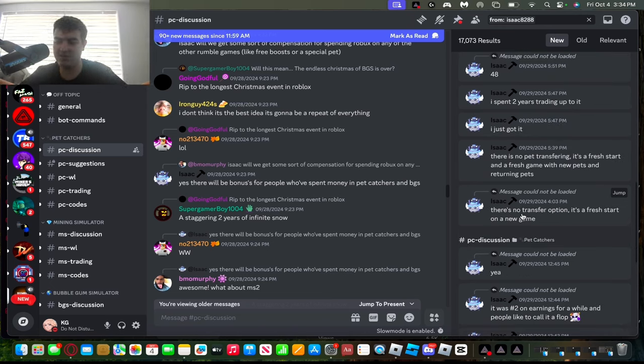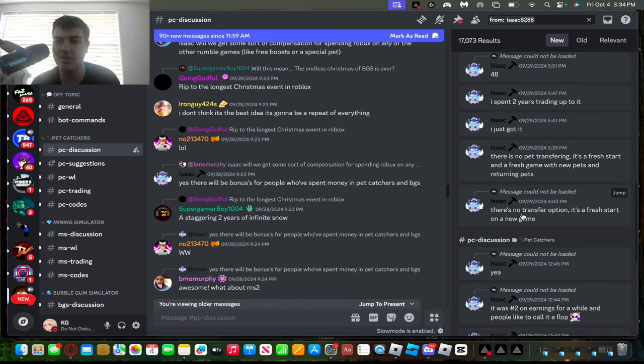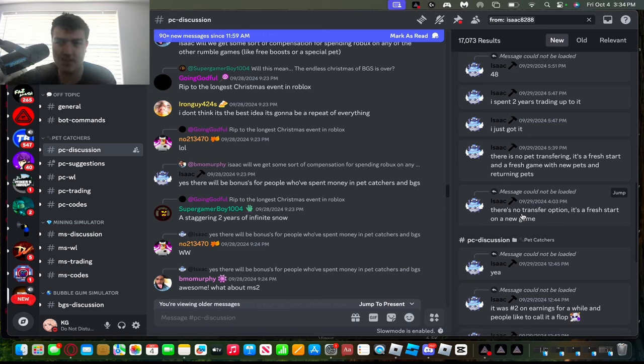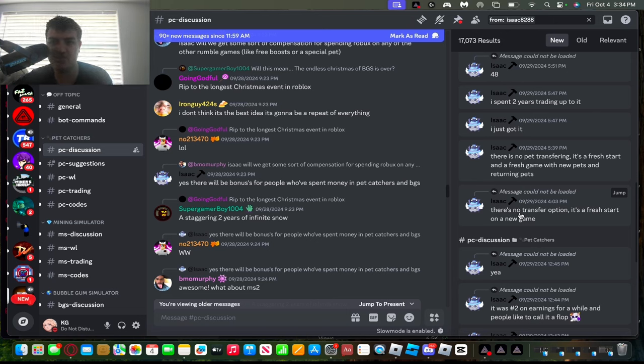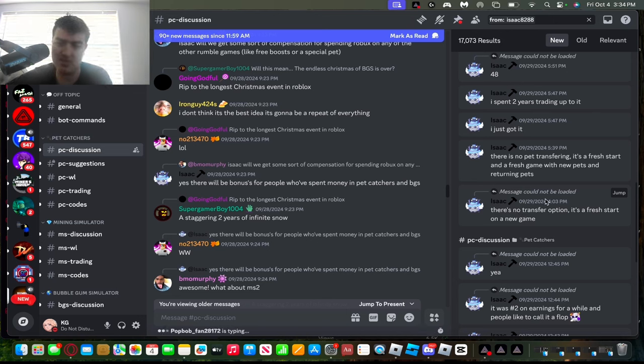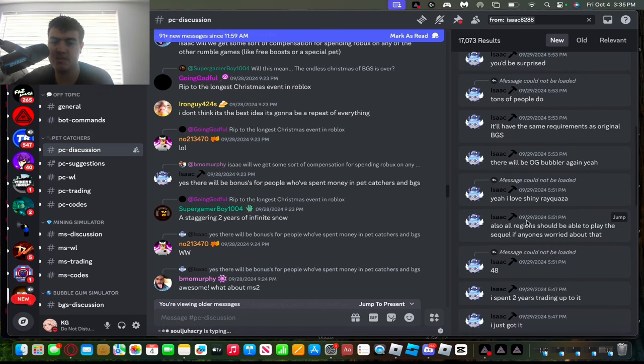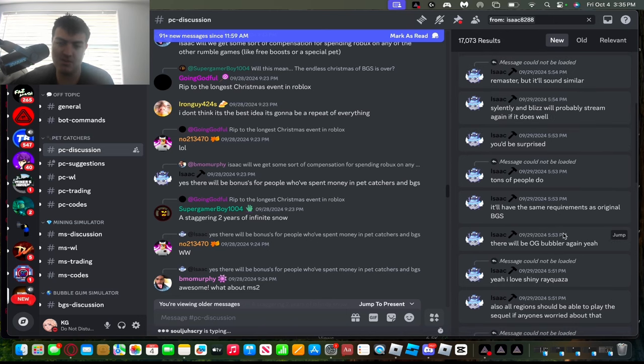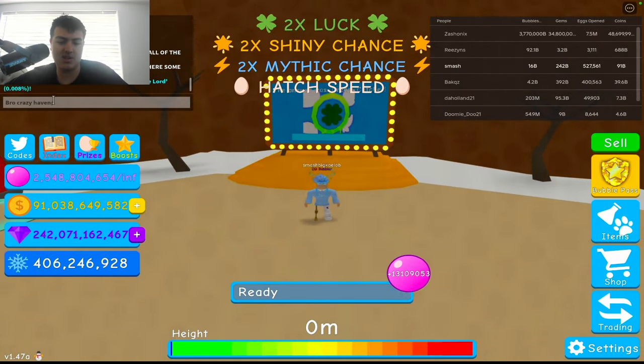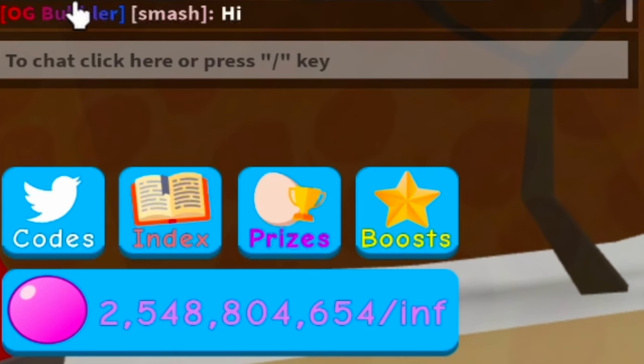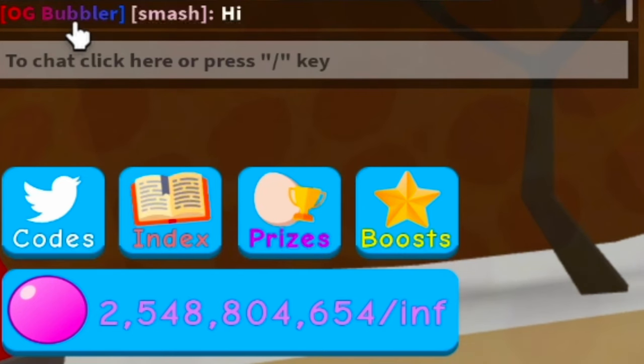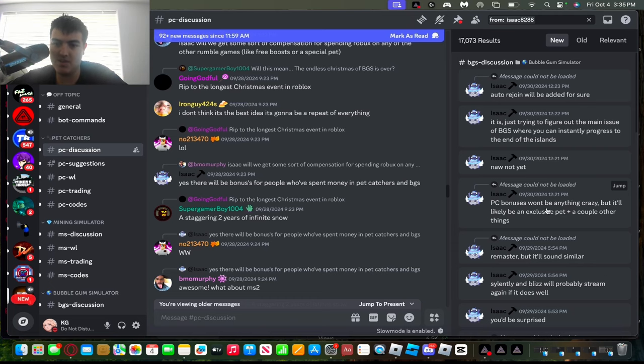So yes, Isaac's plan is to have most of the features on release and then some features over time. There's not gonna be any transfers, so you can't transfer your pets to the new BGS 2 game. The new BGS is gonna be a fresh new start. You're gonna have to grind bubbles, you're gonna have to hatch pets all over again, which I know for some OG BGS fans are like 'bro,' but it's a new game. It gives everyone a chance to start over, even new players that haven't played BGS before. Regions like countries all that should be able to play the sequel. There will also be OG bubbler tag again. As you can see on BGS, if I type hi, you see I have OG bubbler.